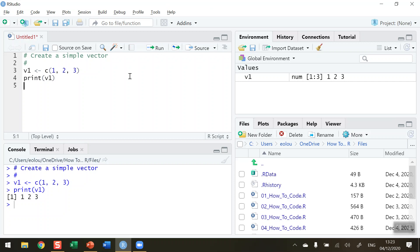Let's go ahead and create a second vector. I'm going to call this one V2 and I'm going to assign this one the values of, using the combine operator again, four, five and six. And I'm going to run that.